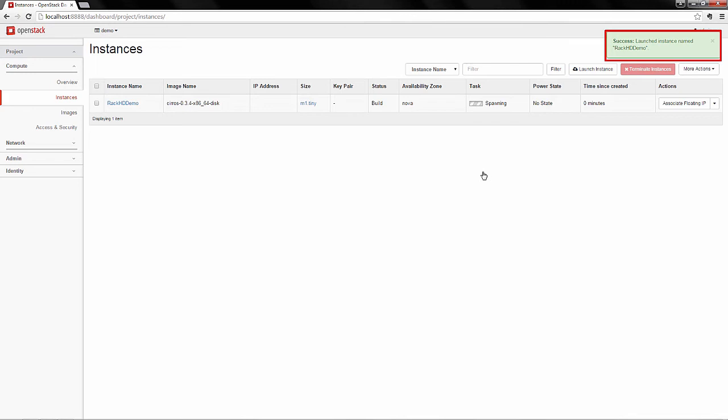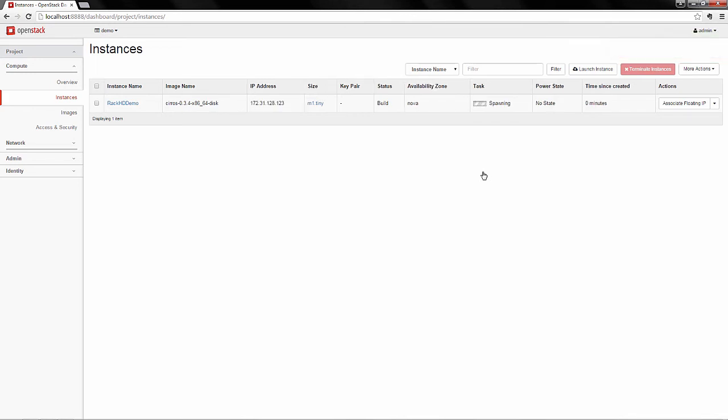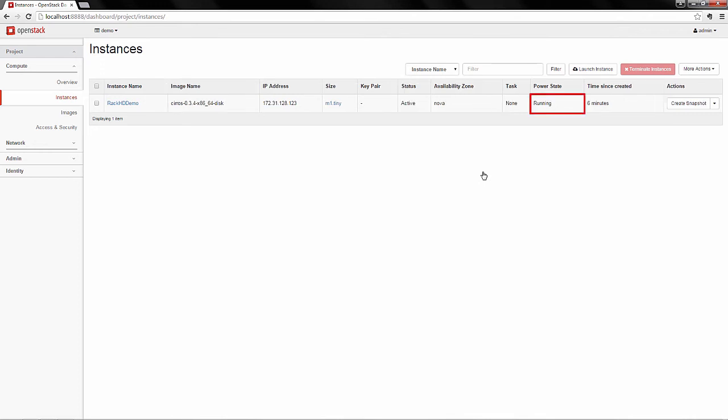As you can see, the instance is successfully launched, and now the instance is spawning. We've used some time-lapse here to save time. At this point, you can see the instance is running.